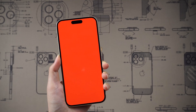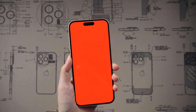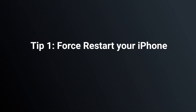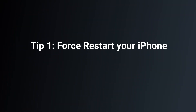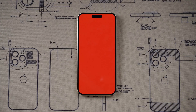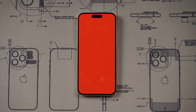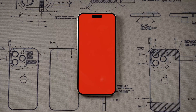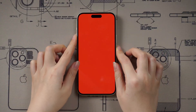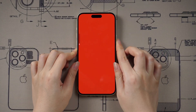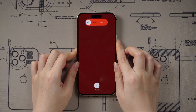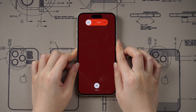In this video we have prepared some tips to solve this problem. Tip 1: Force restart your iPhone. Restarting your iPhone when you face small bugs or other related issues is the most common and successful solution. To force restart, press the volume up button, then volume down, then press and hold the side button until you see the Apple logo.